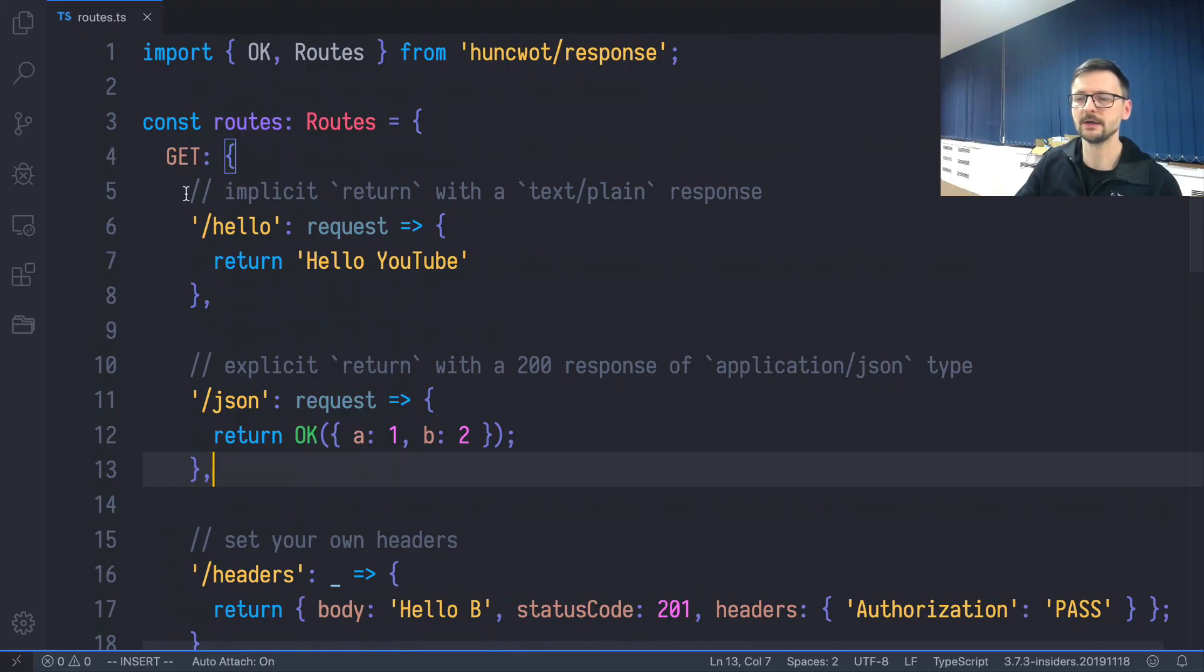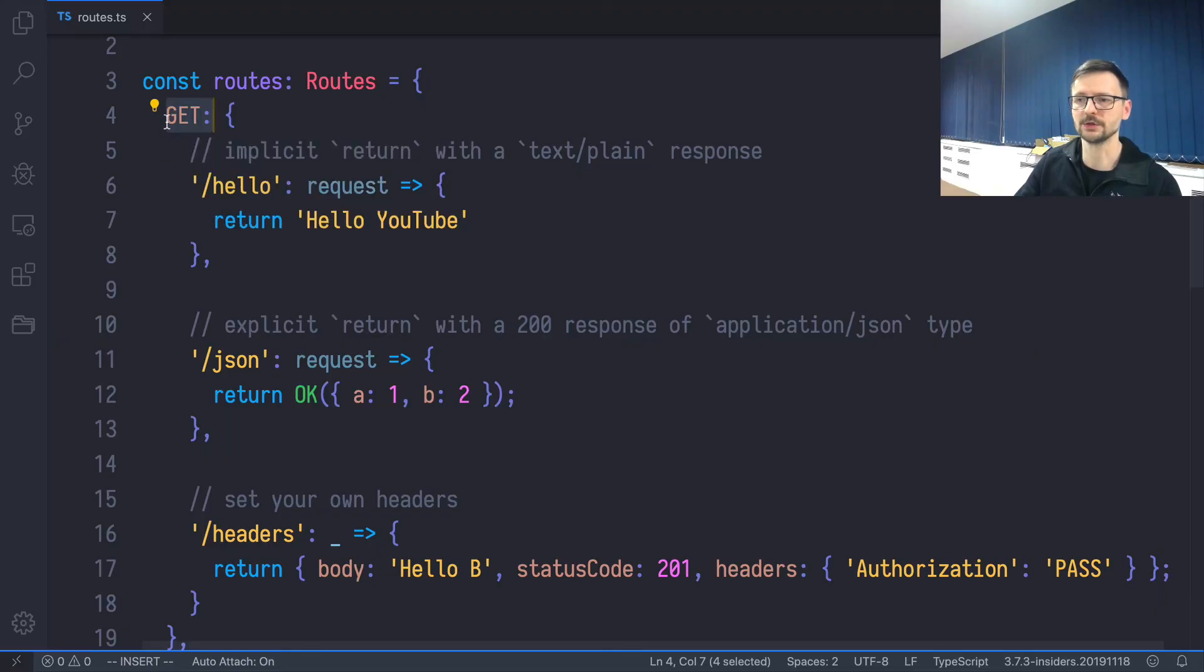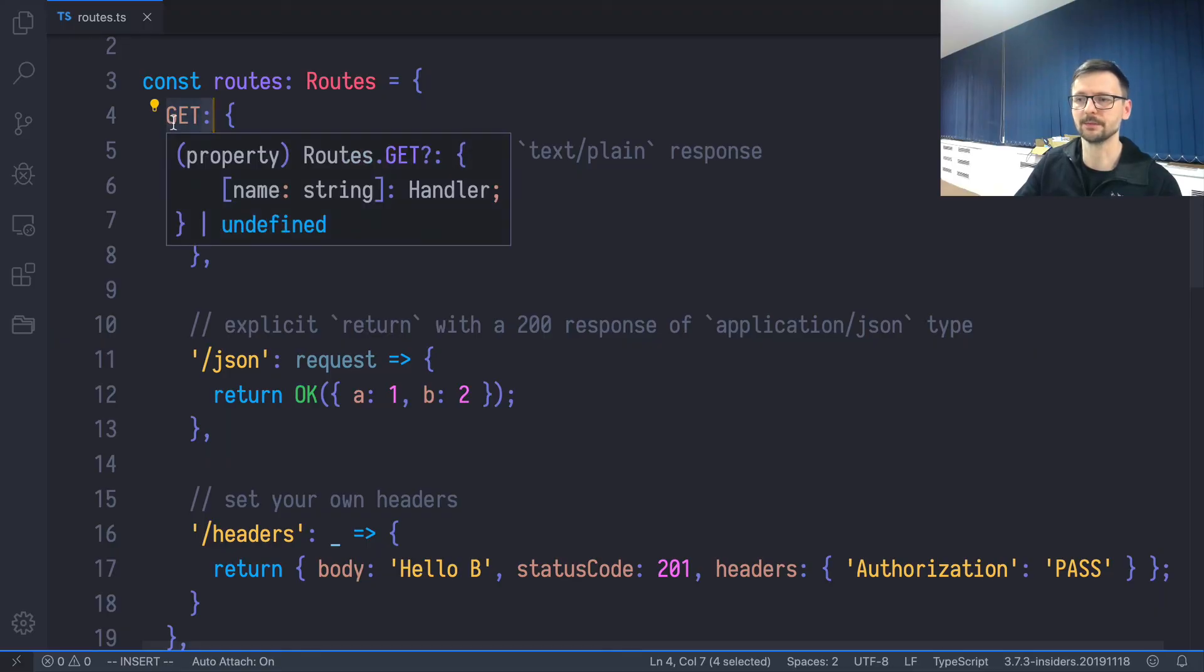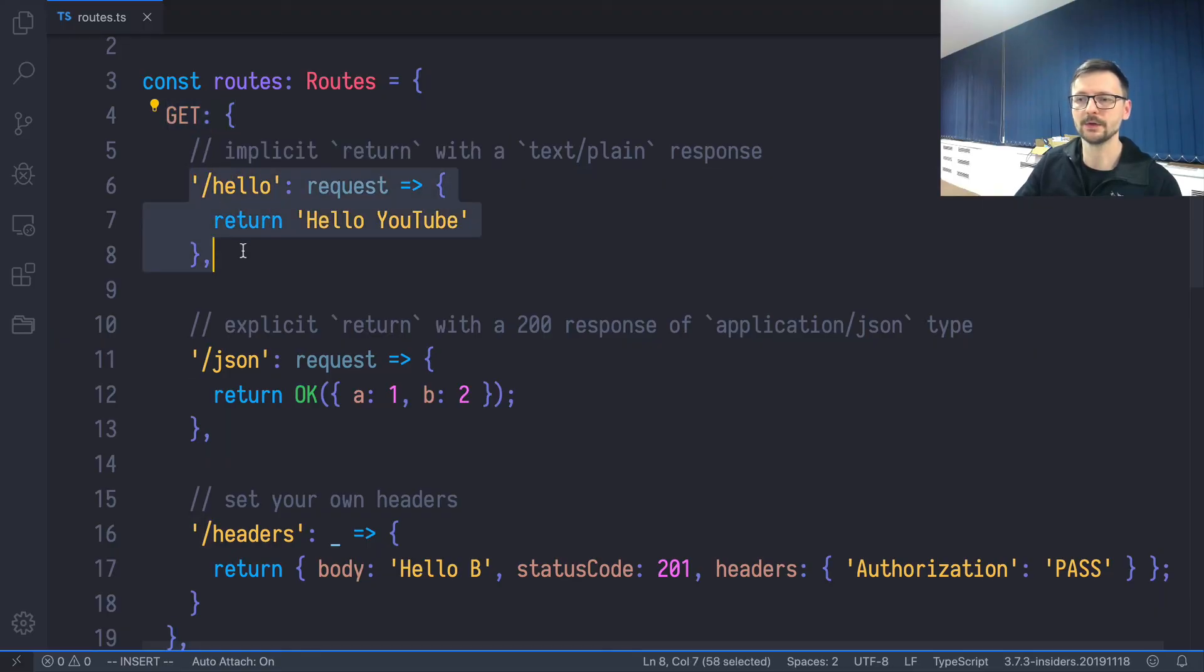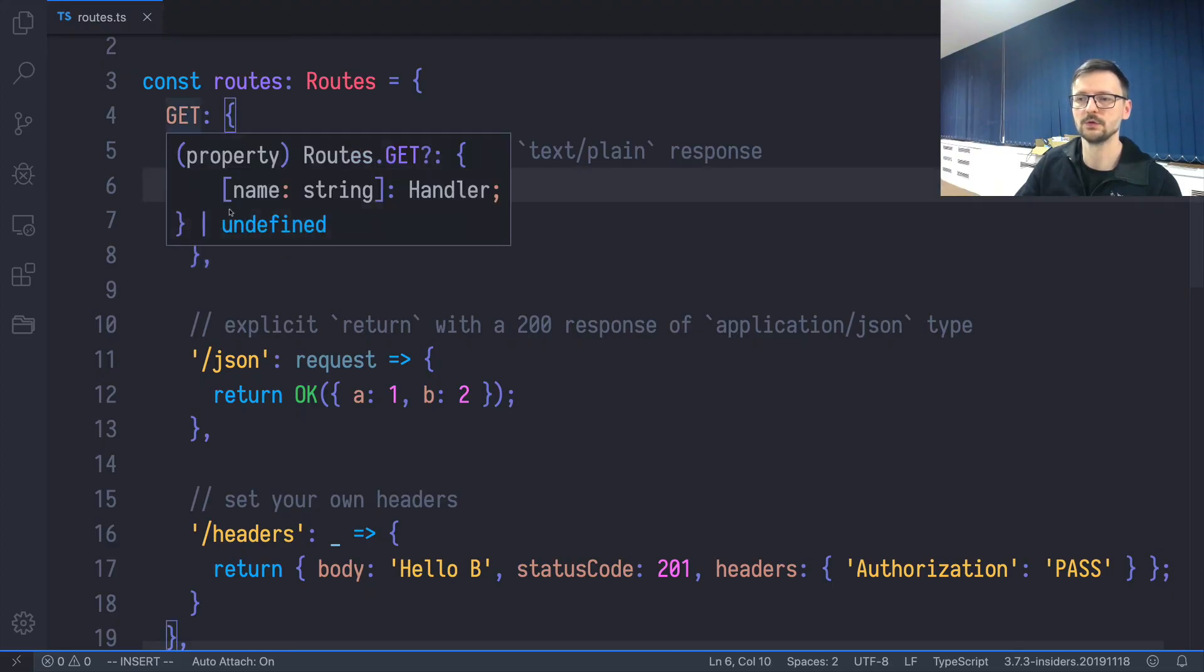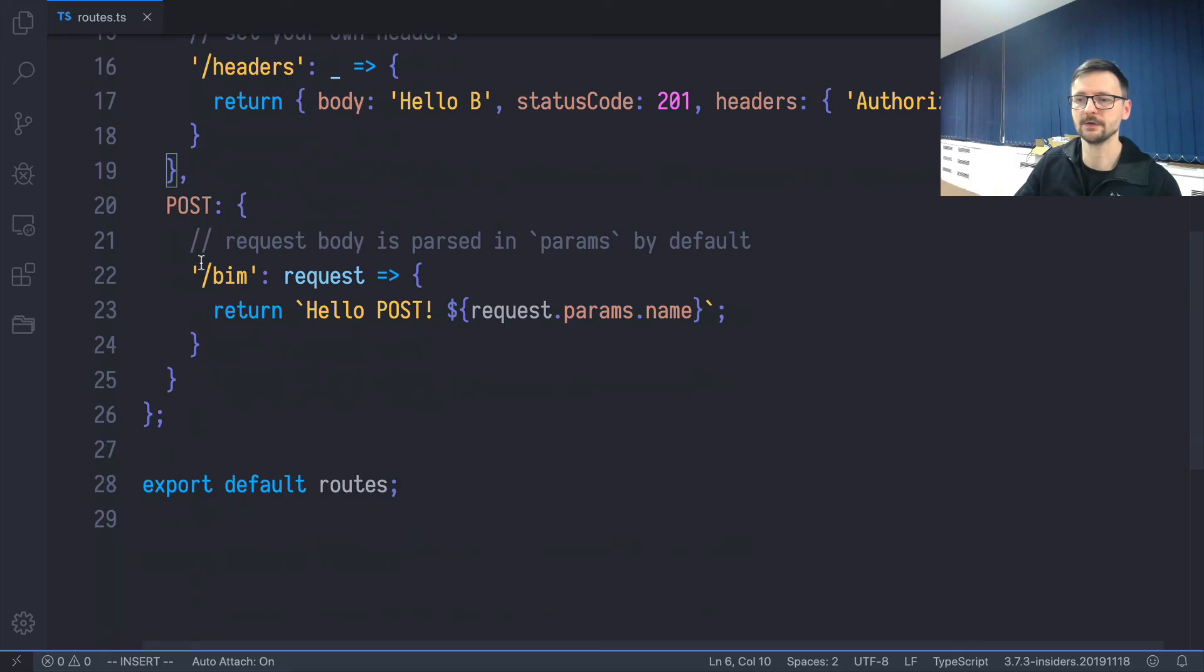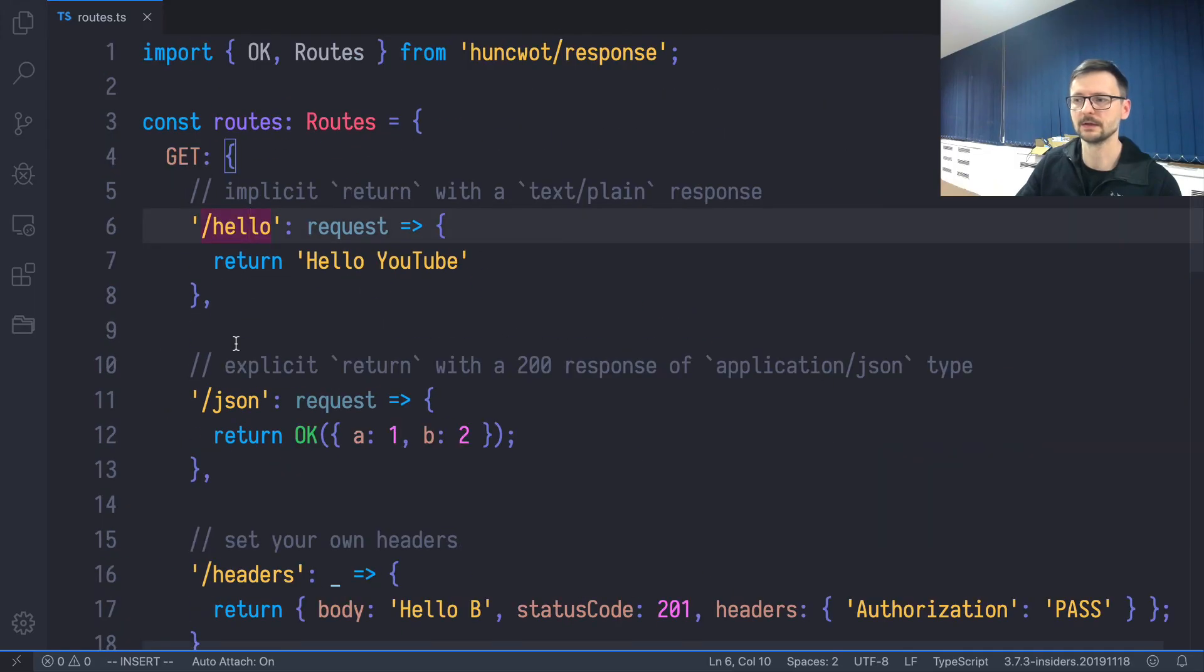And finally, we define and group different methods by nesting them under specific keywords, which describe how you can ask for this particular path. So you can only send GET requests to this path, and here, for example, you have POST requests. So that's a very basic introduction.